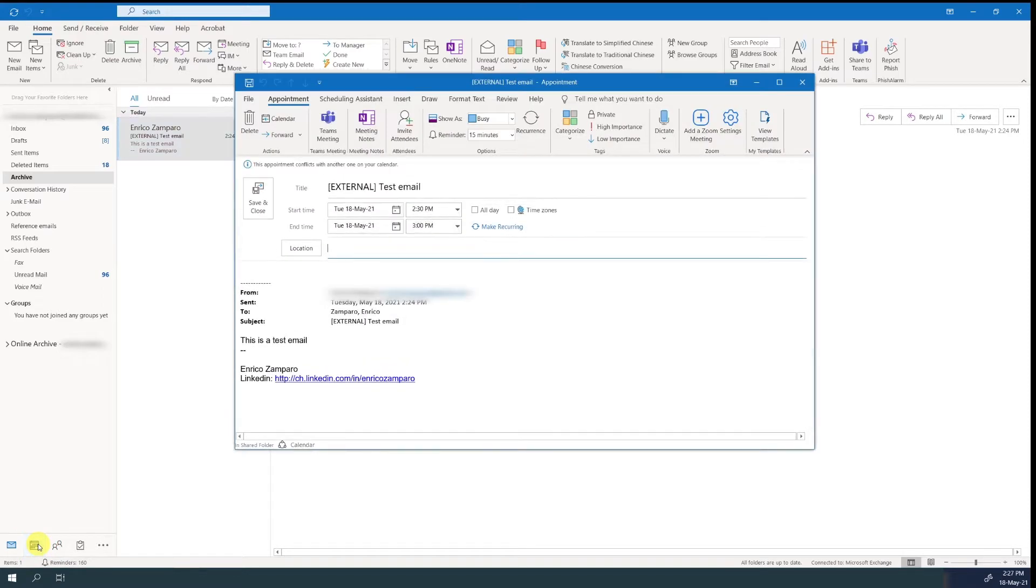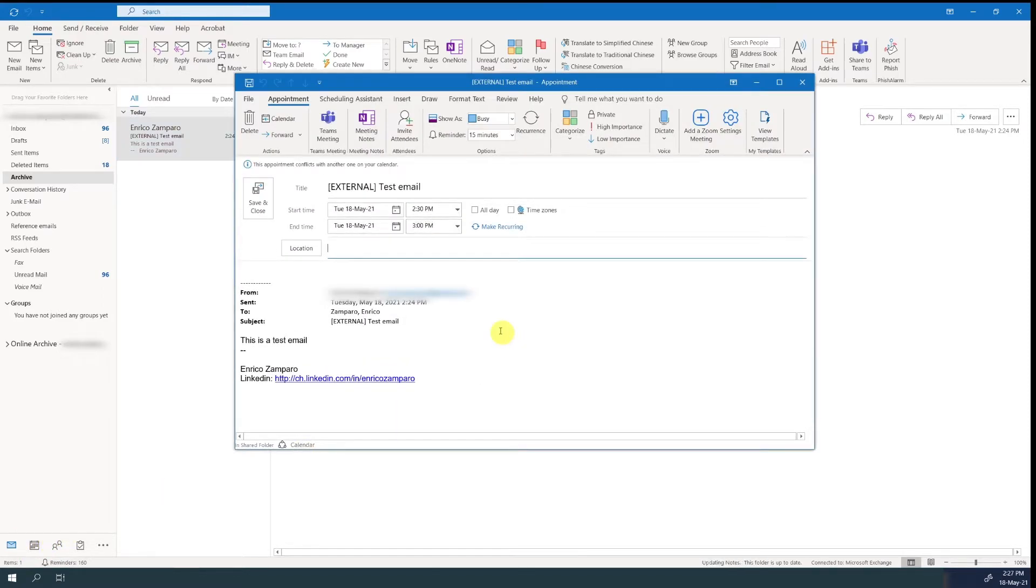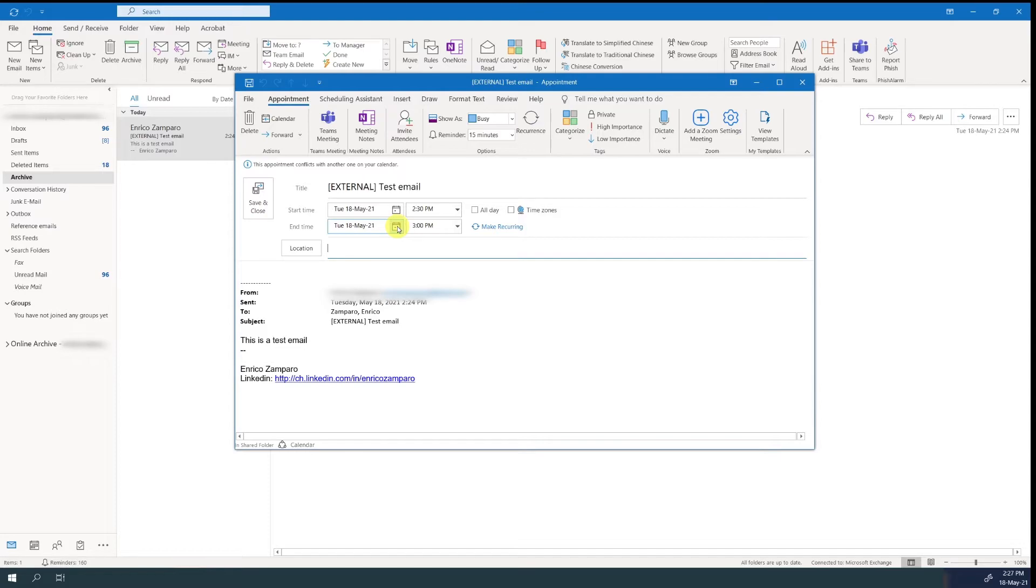Outlook will automatically take the subject of the email and make the title of the appointment. The content of the email will also be included in the appointment description. If you want to transform the appointment into a meeting, then you simply click on invite attendees.